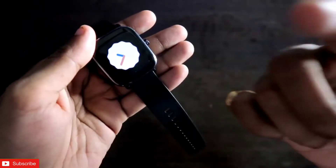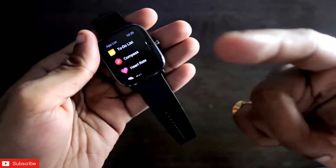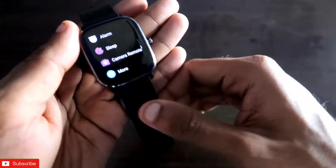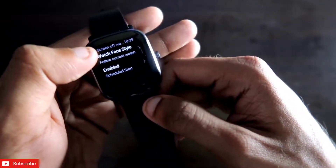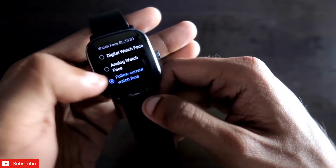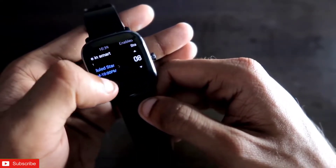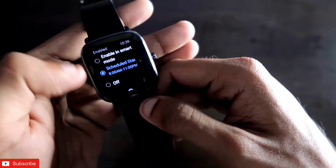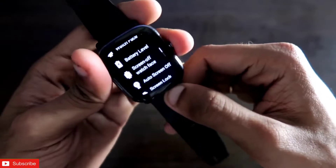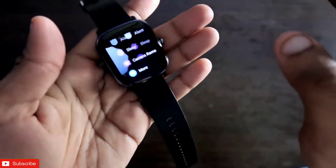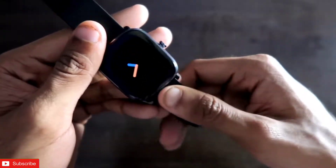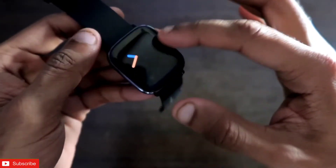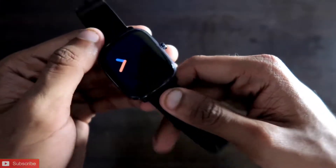This watch face also comes with a really beautiful always-on display. To set it up, go to More, then Settings, and go to the screen settings of the watch face. Here you have to select 'Follow current watch face' and under Enabled, select the time. Once you have selected the time, it will display the always-on display for this watch face. You can see that the always-on display is also a real Material UI one — simple, showing the analog style clock with the same colors as the watch face.